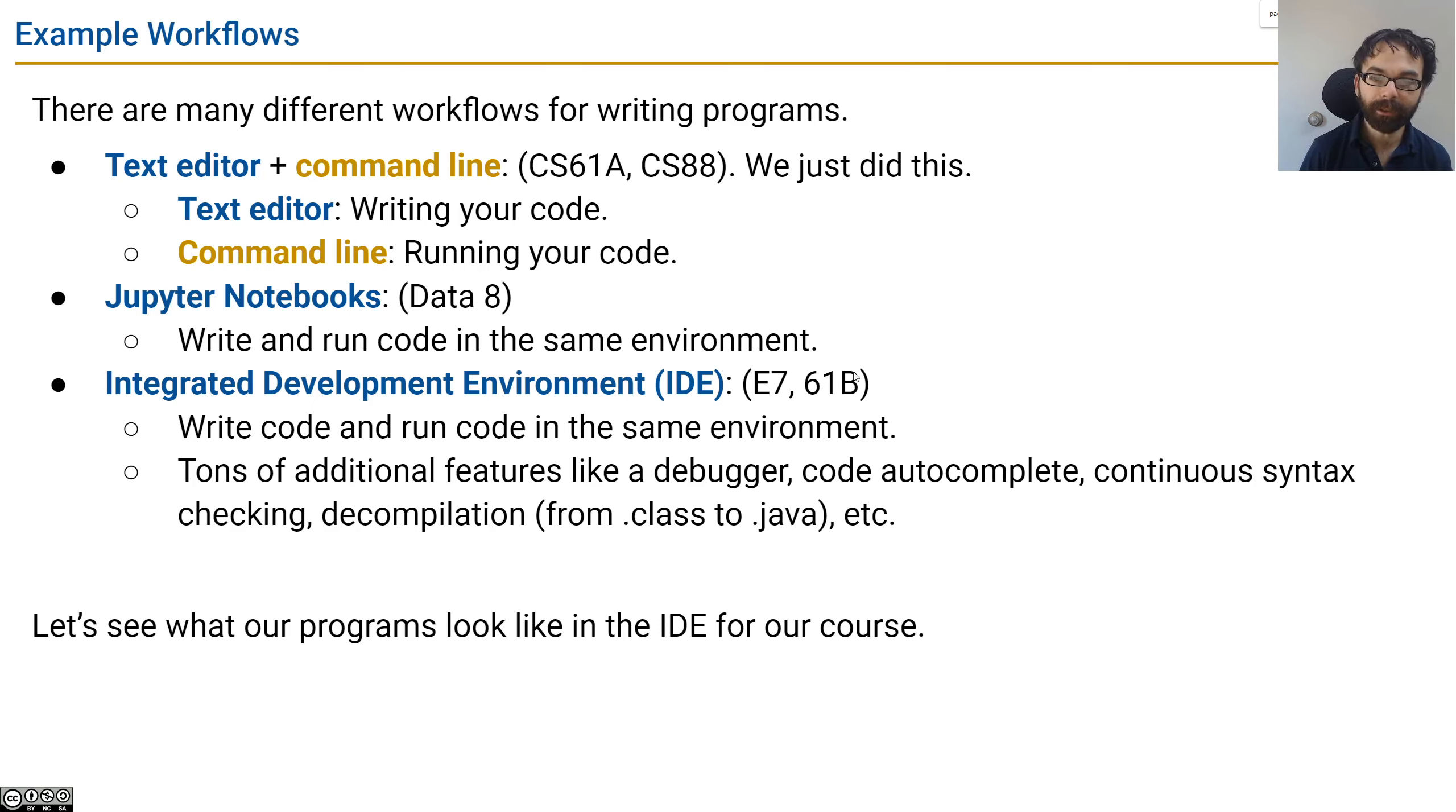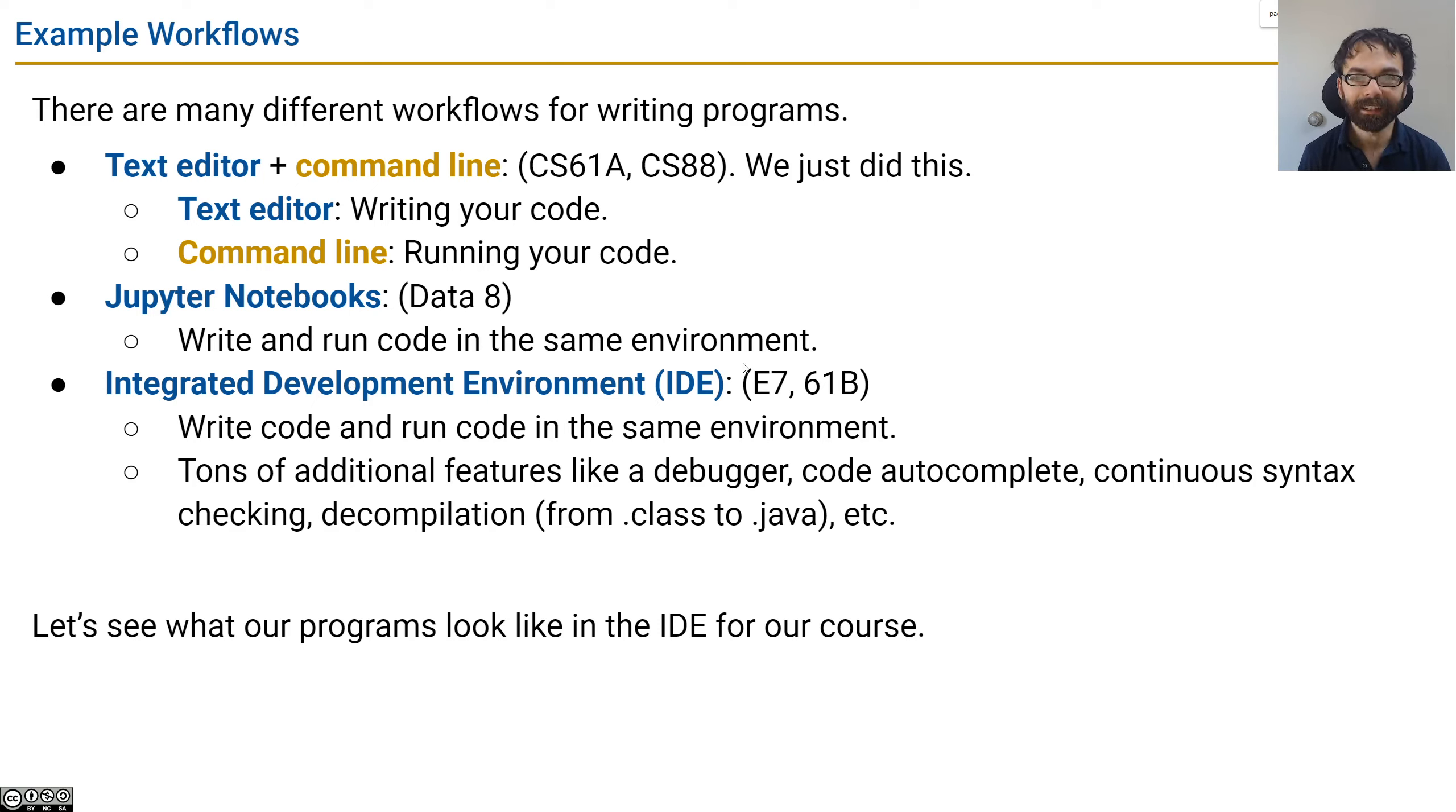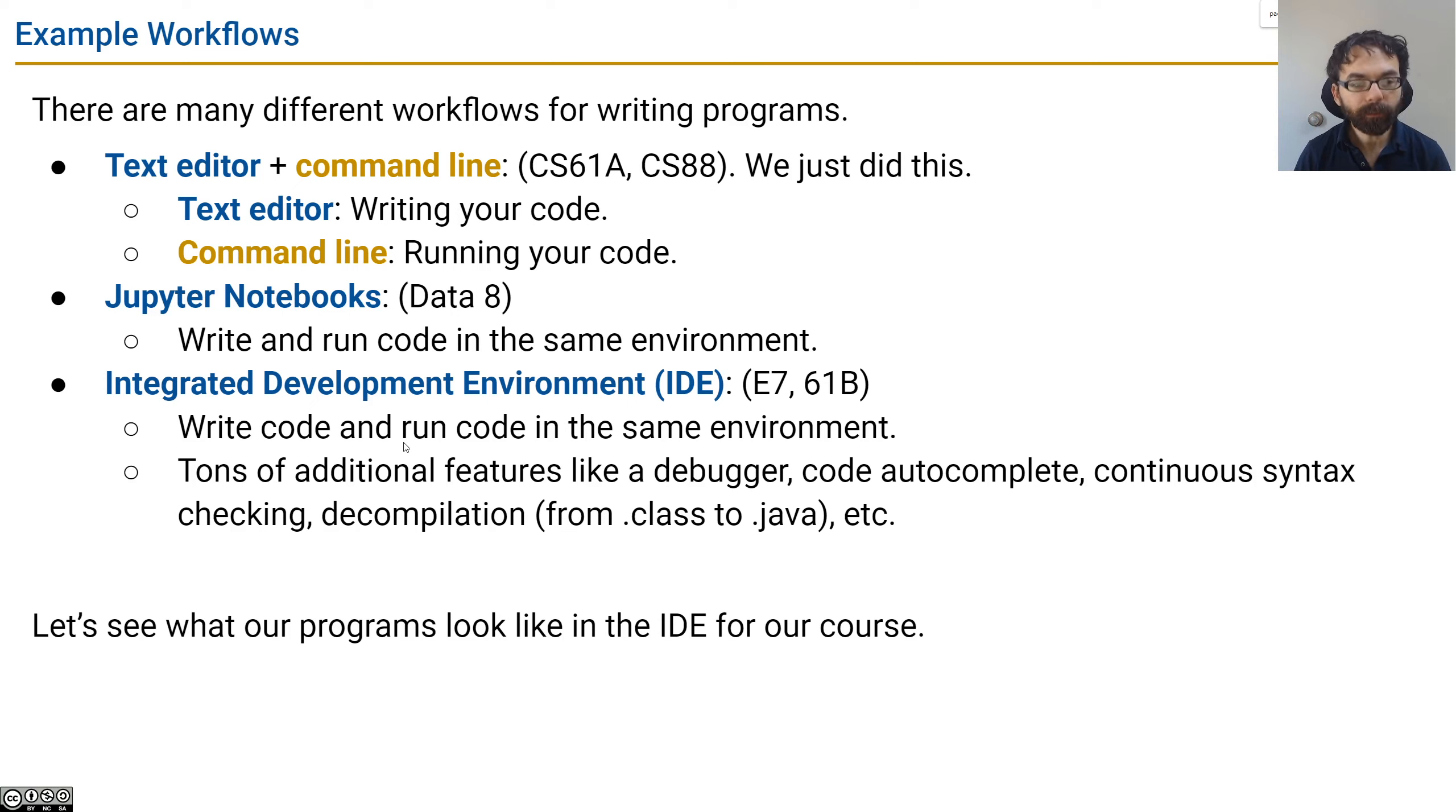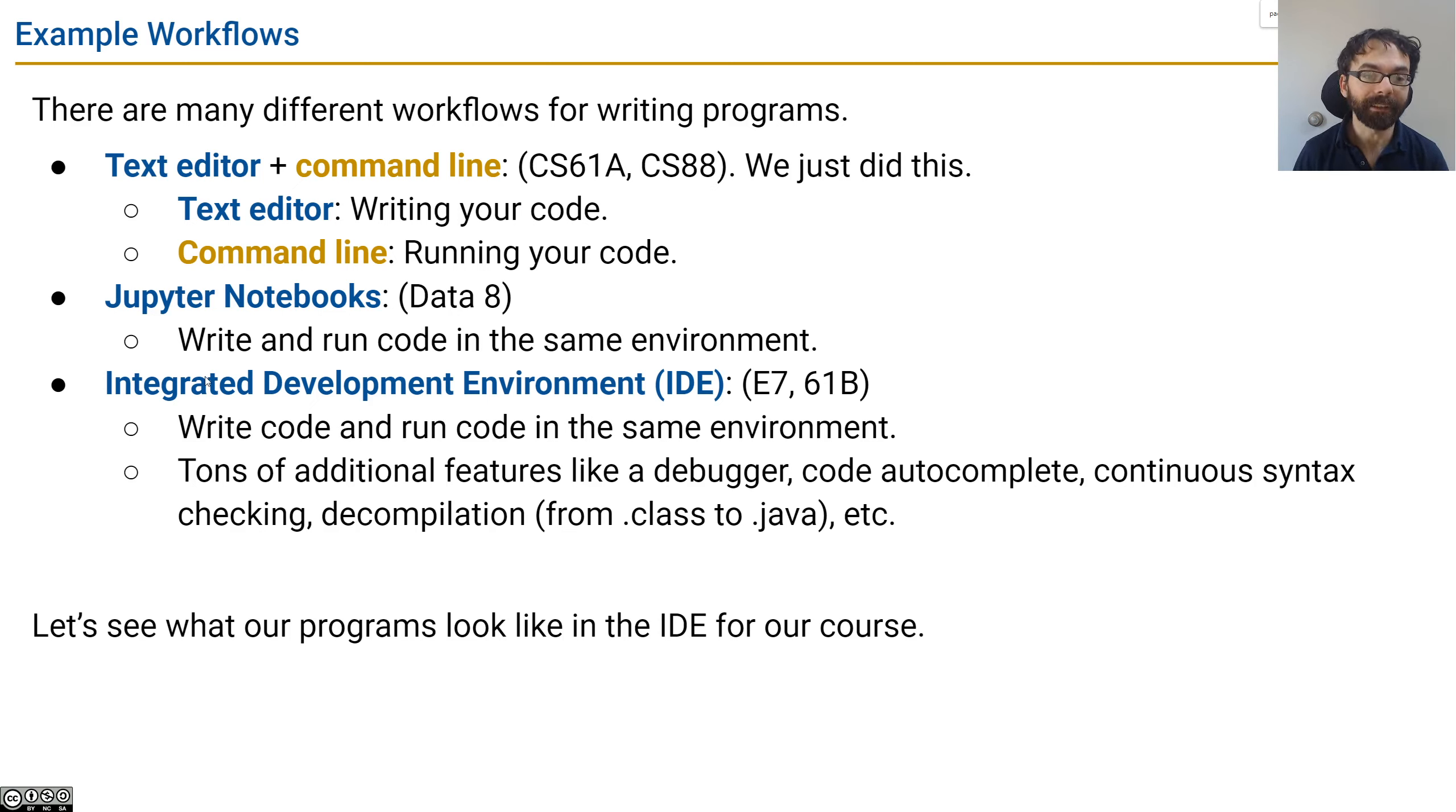Now, if you took E7, you've used MATLAB, which is also an IDE. And in this class, we're really going to focus on this workflow. Because when you're building really big software, often but not always, people tend to like having an integrated development environment.